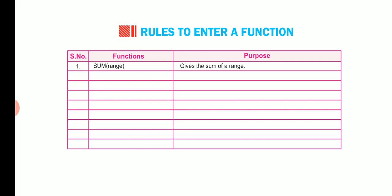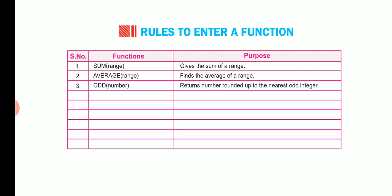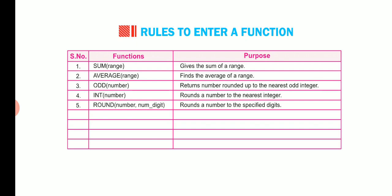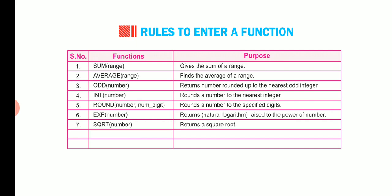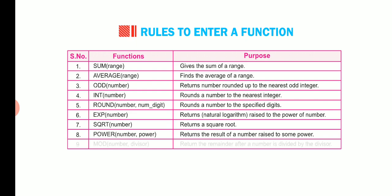The purpose of sum range is to give the sum of a range. The purpose of average range is to find the average of a range. Function odd number returns number rounded up to the nearest odd integer. Function int number rounds a number to the nearest integer. Function round number num underscore digit rounds a number to the specified digits. The function exp number returns natural logarithm raised to the power of number. Function sqrt number returns to a square root. Function power number power returns a result of a number raised to power. And the function mod number divisor return the remainder after a number is divided by the divisor.